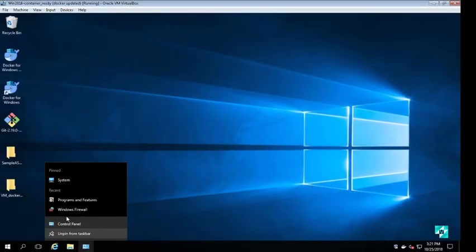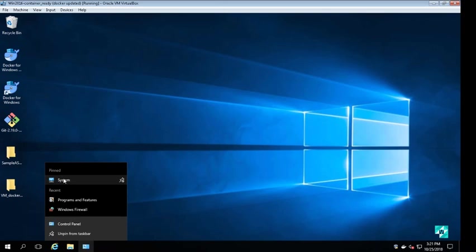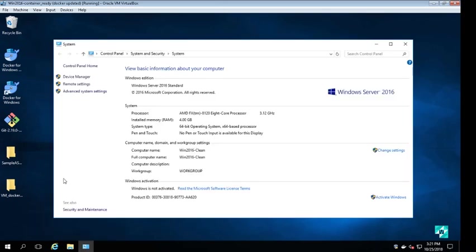Now moving to a different Windows 2016 server, you can see that we have Docker for Windows already installed.